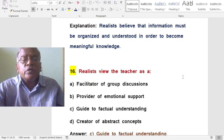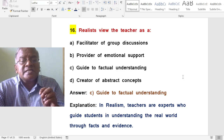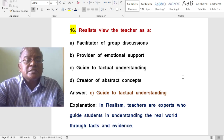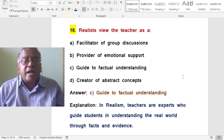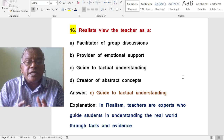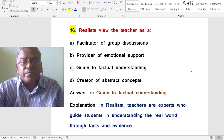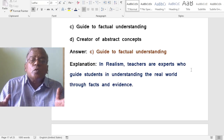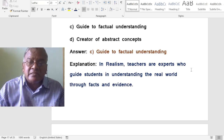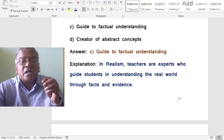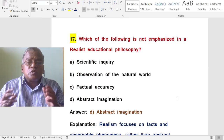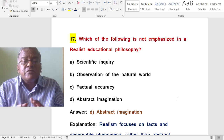Realists view the teacher as which of the following? A. A facilitator of group discussions. B. A provider of emotional support. C. A guide to factual understanding. D. A creator of abstract concepts. The correct answer is a guide to factual understanding. In realism, teachers are experts who guide students in understanding the real world through facts and evidence.